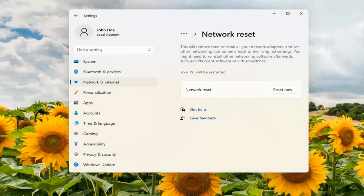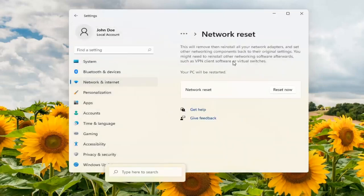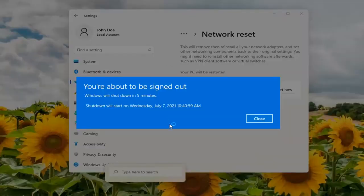You can also search for network reset in the search menu if you're not finding it this way. Just search for network reset and it will open up this page.